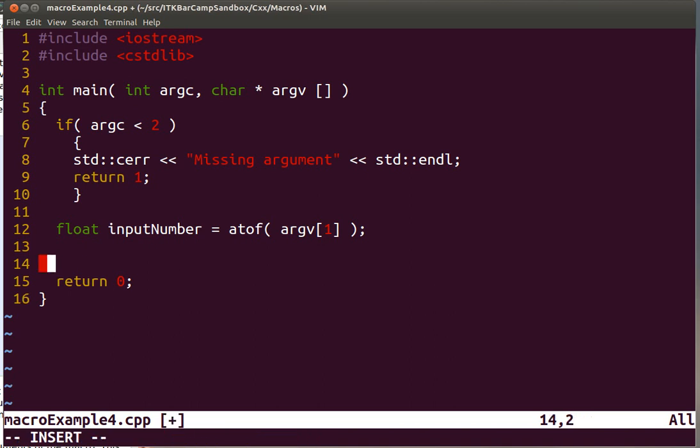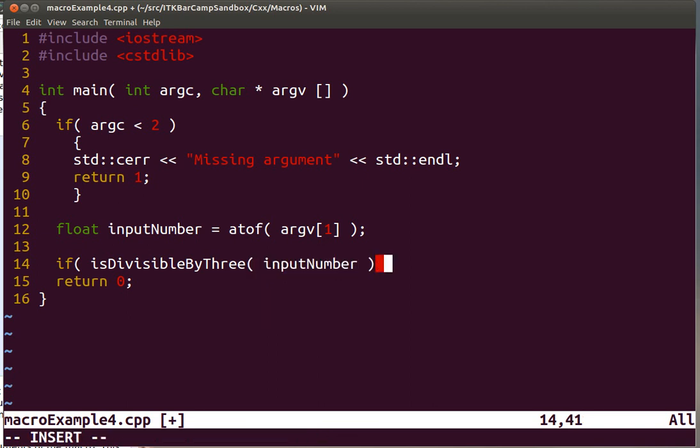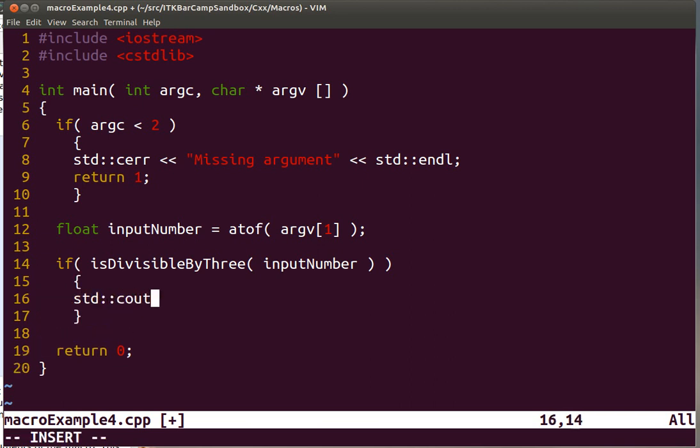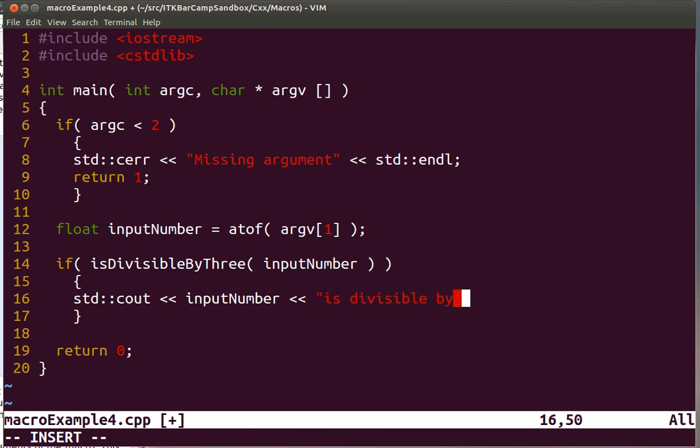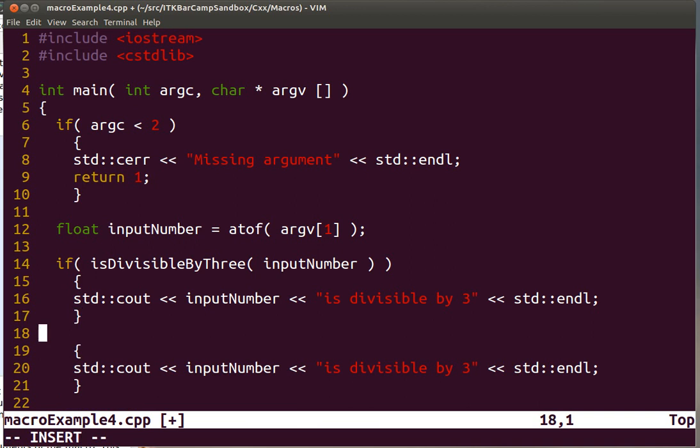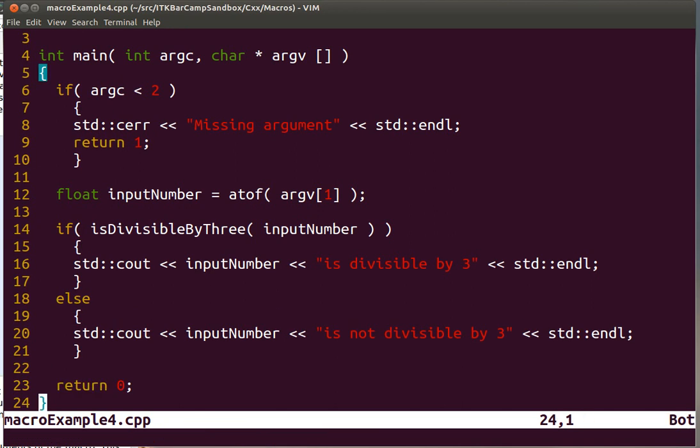And what we want to have is something that will verify that divisibility. So we are going to write a function that verifies if this input number is divisible by 3. And if it is, then we are going to print a message that describes that. And you can imagine that we could add the alternative message with the negation. So far we have all the infrastructure for the code.